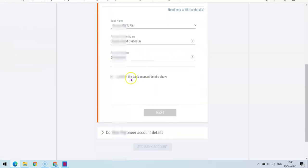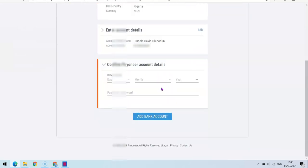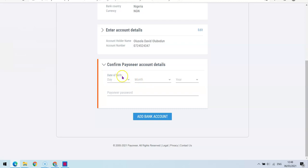The next thing you want to do is click the checkbox that says 'I confirm the bank account details above.' Then click the Next button. It will then ask you to enter your date of birth — enter your month and year — and also your Payoneer account password. Once that is done, click 'Add Bank Account.'